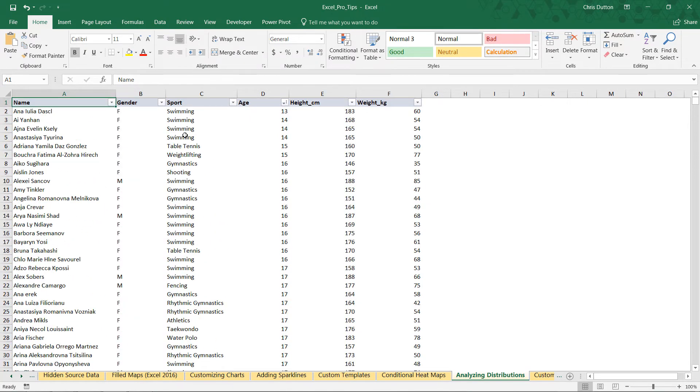Here we've got our sample of 2000 Olympic athletes. Keep in mind, 2000 is actually a very small number of observations, especially when it comes to this sort of statistical analysis, but for the sake of the demonstration it'll get the job done.